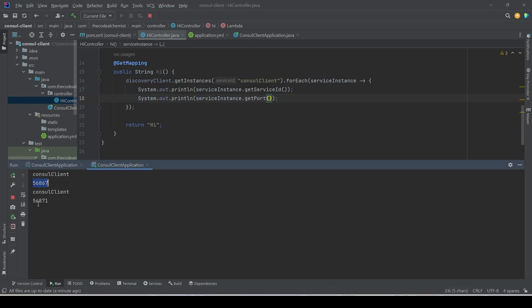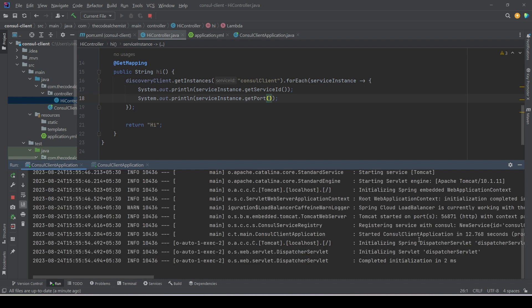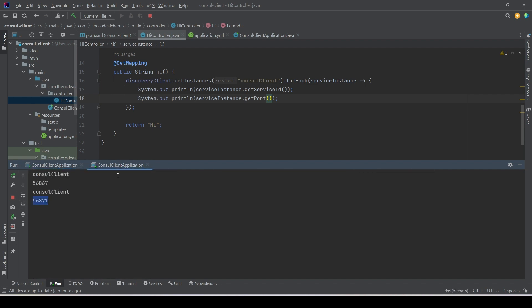So in this video we learned how to set up a service registry solution using Consul. We learned how to develop the API and make it a Consul client, and we also learned how to use DiscoveryClient with Consul to query registered services and instances. That's all for now — see you in the next video, thanks for watching.